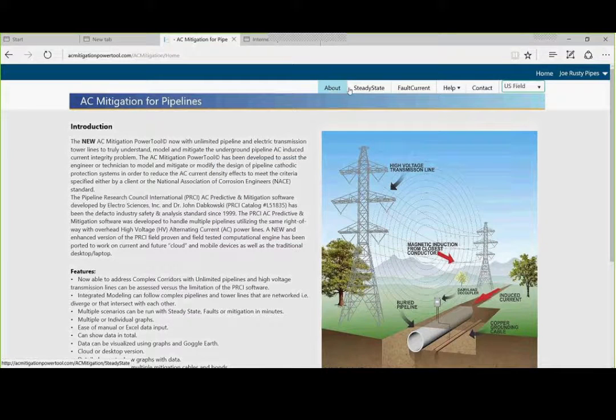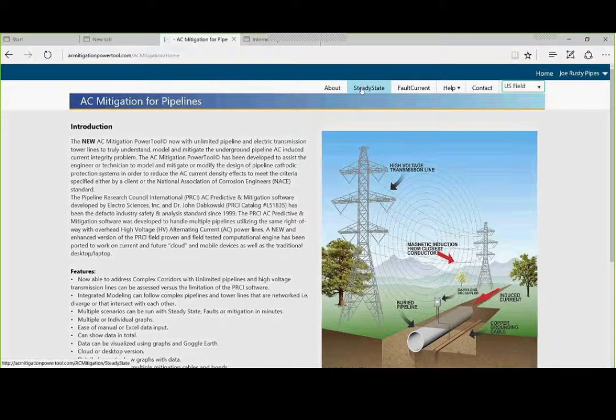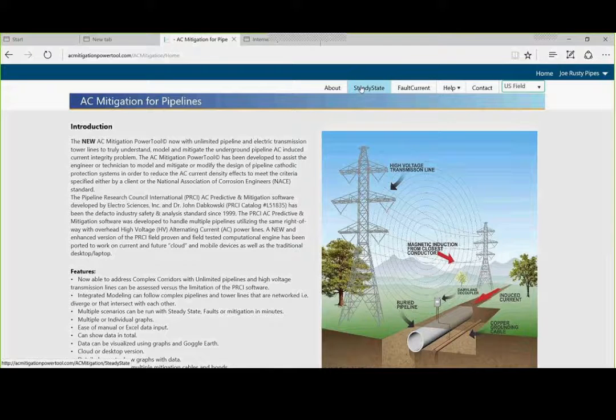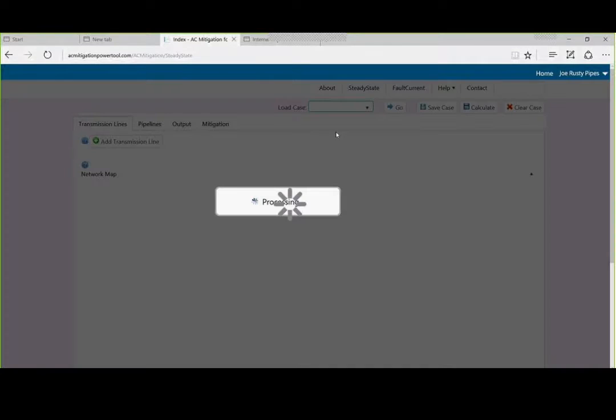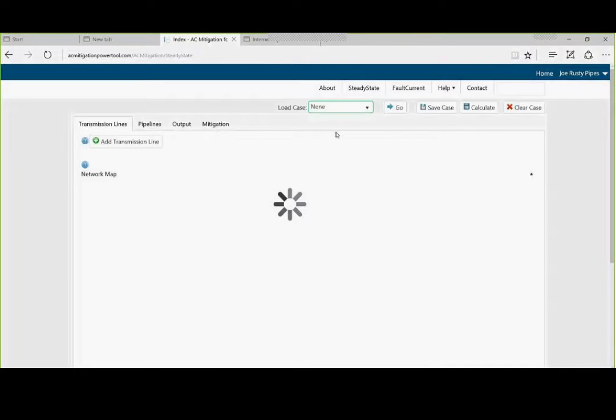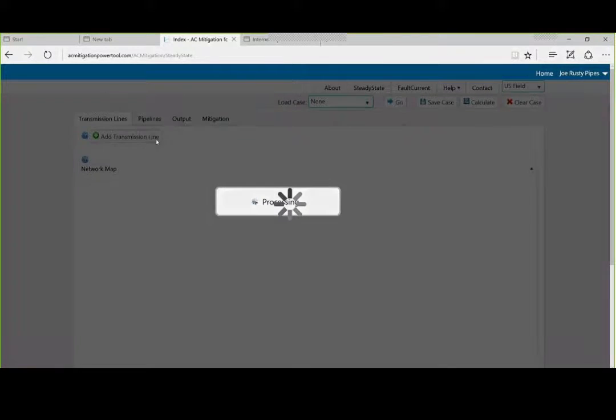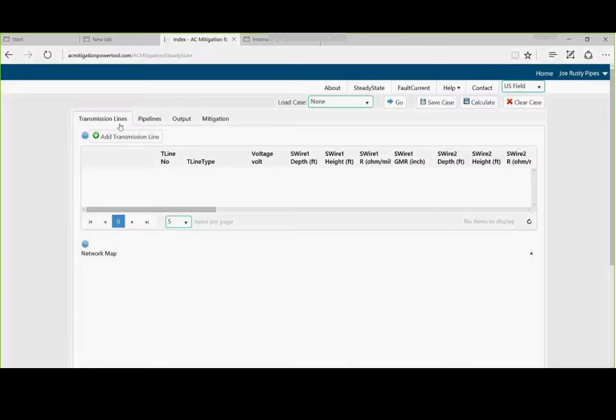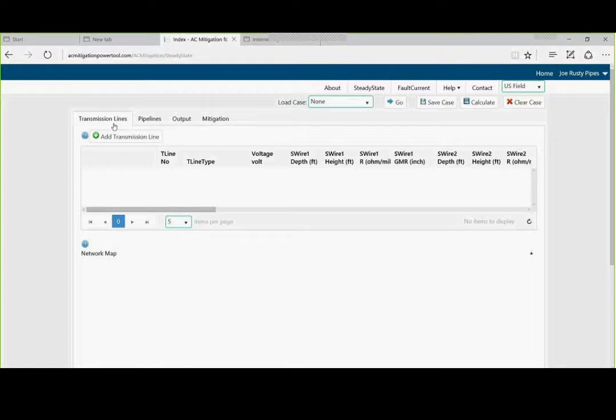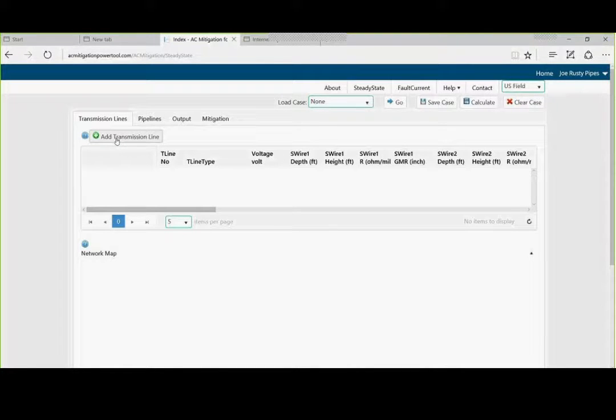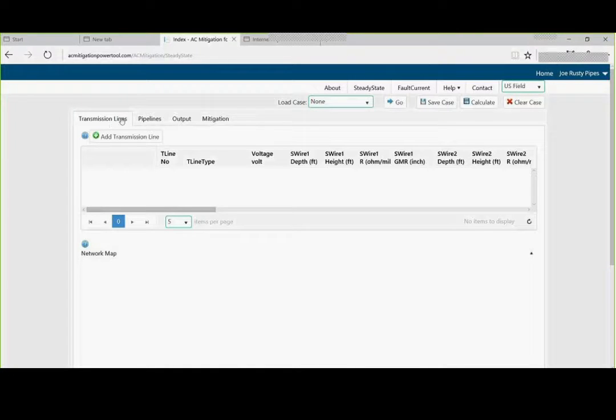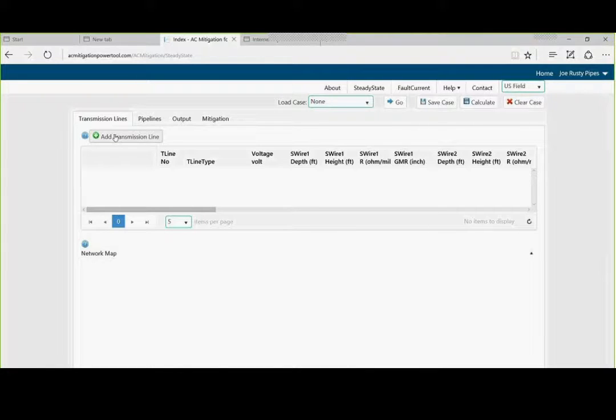First, we are going to go to steady state. We are going to design a mitigation system for two pipes and a tower. The first thing we start with is adding a power transmission line. As you can see in the left-hand corner, we have the ability to add pipelines, transmission lines. But we need to start with a transmission line first in this menu.